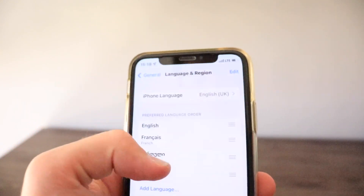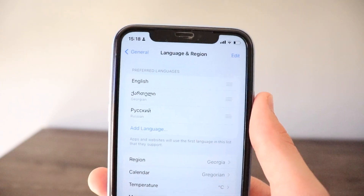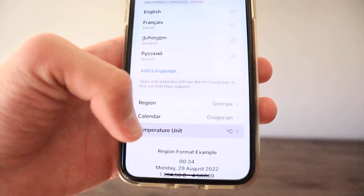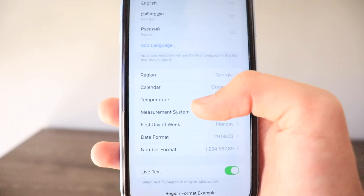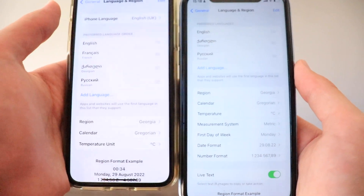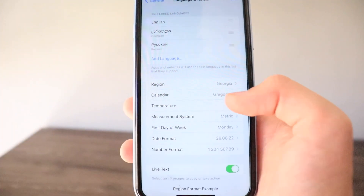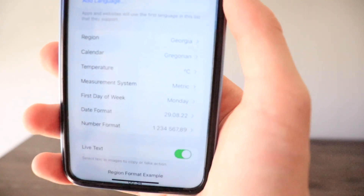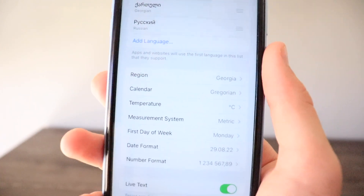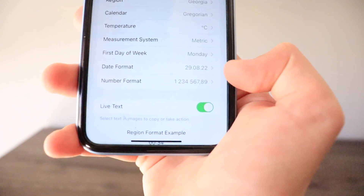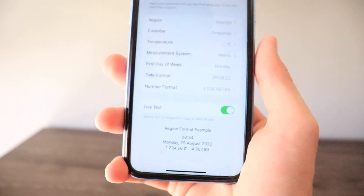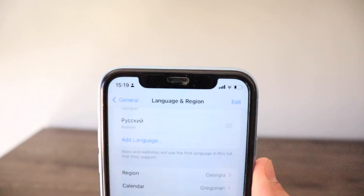In Language and Region, the separate iPhone Language section from iOS 15 is now gone. The 'Temperature Unit' option has been renamed to just 'Temperature.' New additions include Measurement System, which now applies throughout the entire iPhone platform, plus First Day of Week, Date Format, Number Format, and a Live Text toggle — letting you select text in images to copy or take action on — though it's unclear why that's in Language and Region.